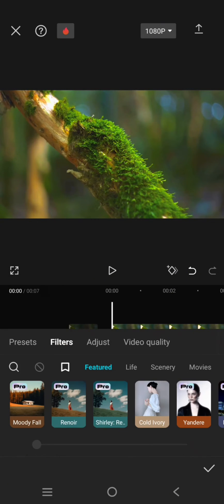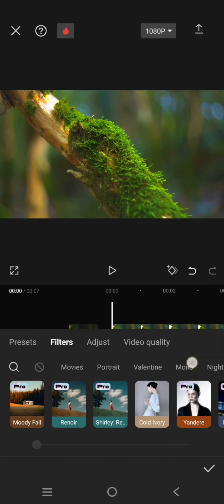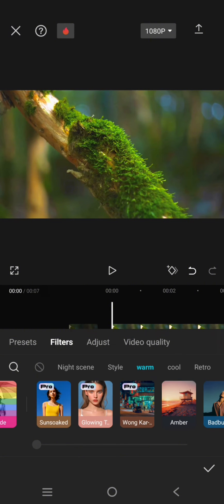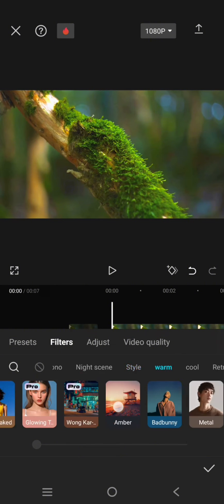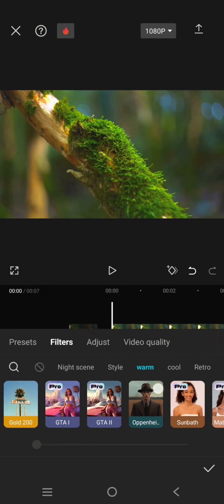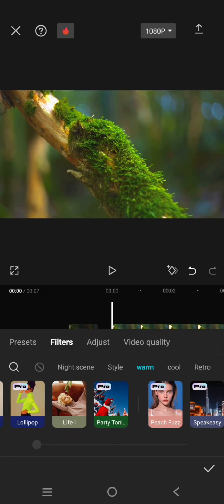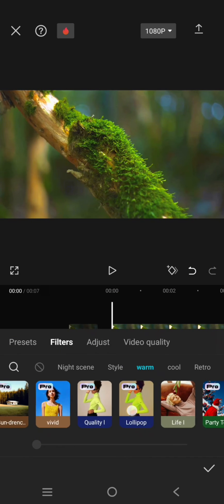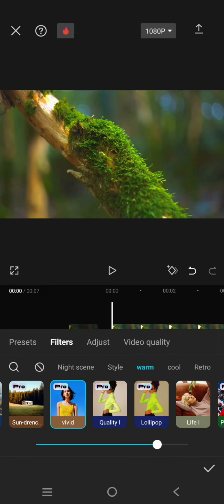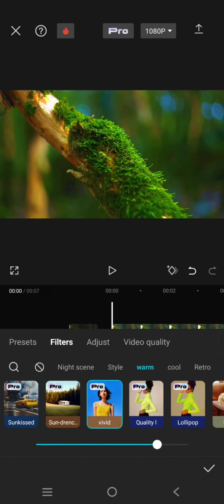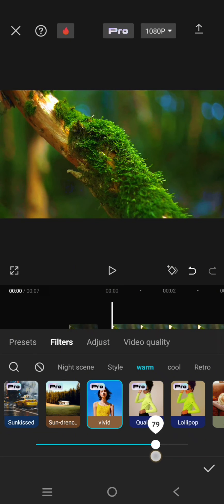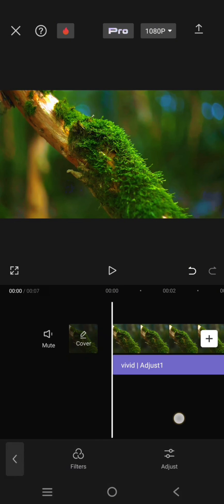Lastly, go to filter and add the vivid filter. You can find the filter under the warm category. Swipe to find it. You can adjust it as you like. I'm going to go with 85. Now you are done.